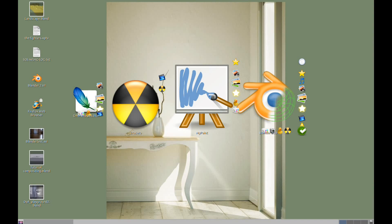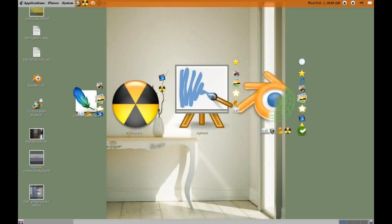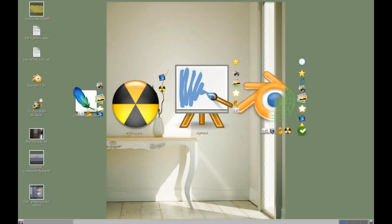Hello everyone, this is Brendan here from bshep.net. In this tutorial I'm going to be showing you how to set up basic compositing in Blender 2.61. Alright, so let's get started.